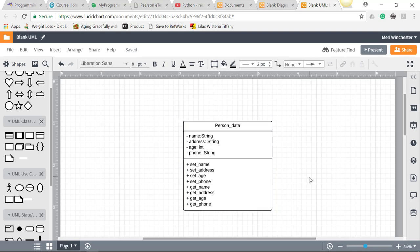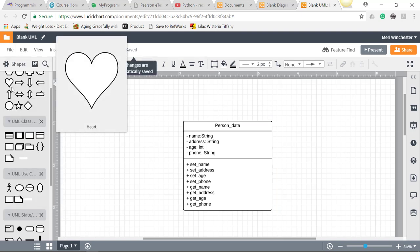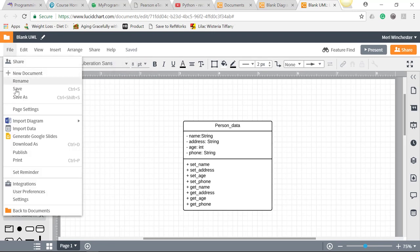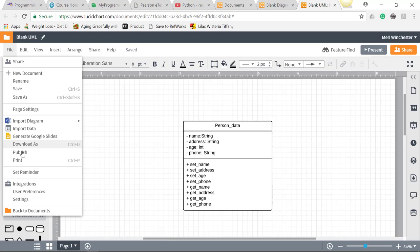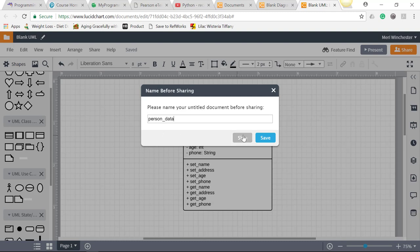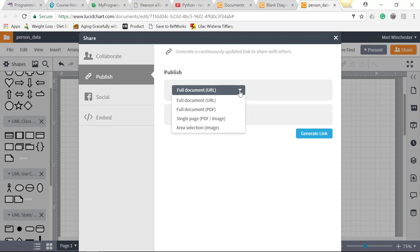So you can take a picture of it, or first we're going to save it. OK, file, publish, person, data, save. And then I can do the URL, PDF, single page PDF, or image.